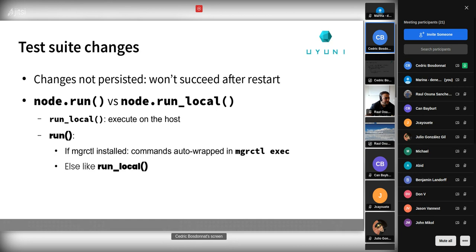For the test suite, there are a few but very important changes. On node — which represents a virtual machine (server, client, proxy, whatever) — there are now two functions: run and run_local. run_local executes on the VM itself. run will detect if mgrctl is installed — if it is, it will wrap the command inside 'mgrctl exec'; otherwise, if mgrctl is not installed, run behaves just like run_local.